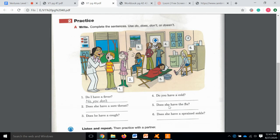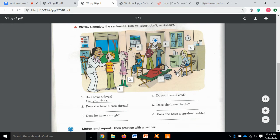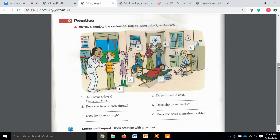Number five: "Does she have the flu?" — She's laying down, she's tired, she looks miserable, so yes, she does. Number six: "Does she have a sprained ankle?" — She's in the nurse's office sitting and holding her ankle, so I'm going to say yes, she does. Yes, she has a sprained ankle.